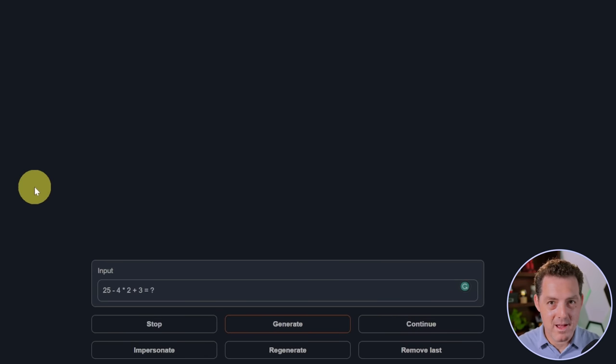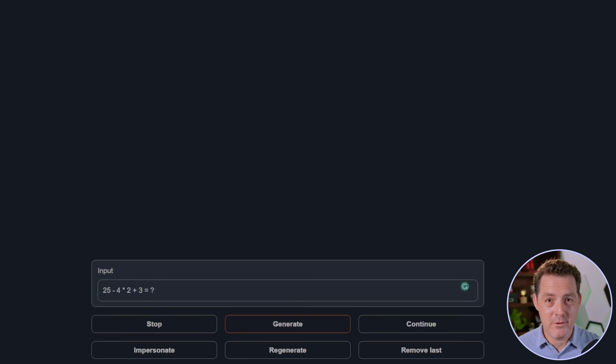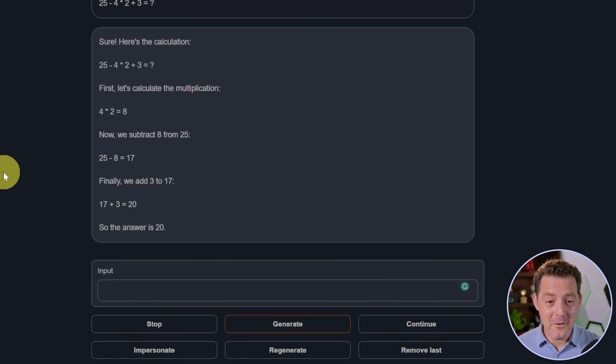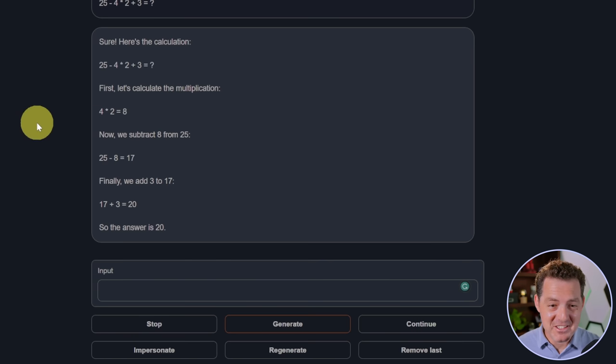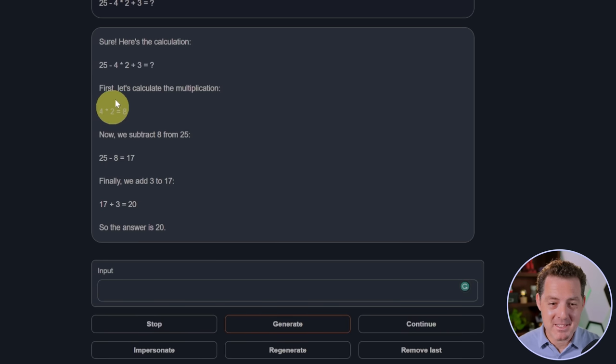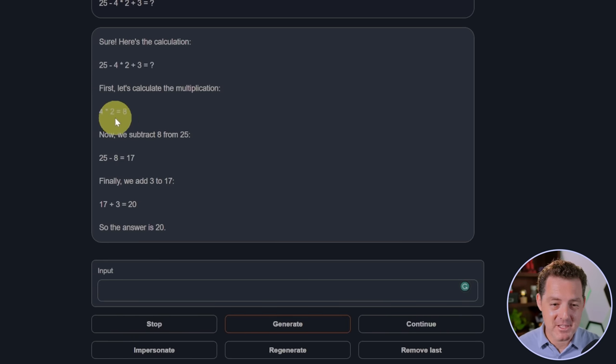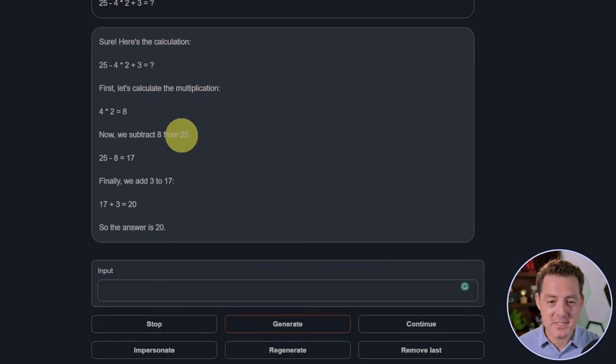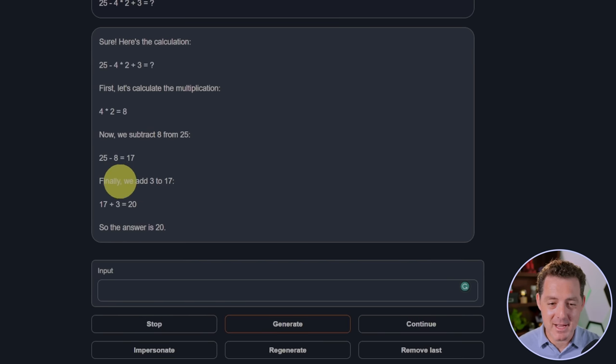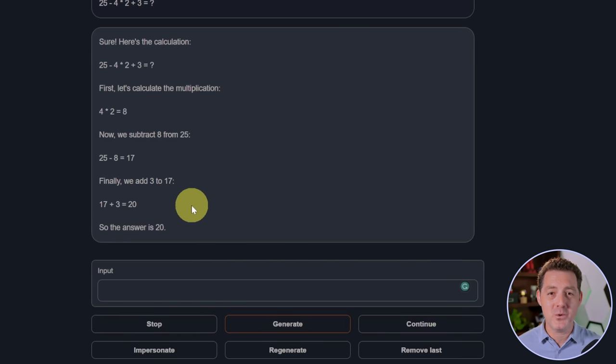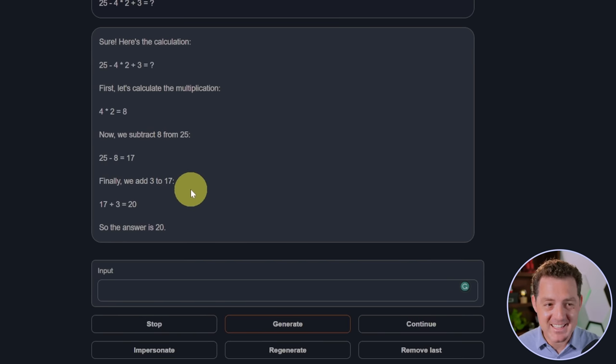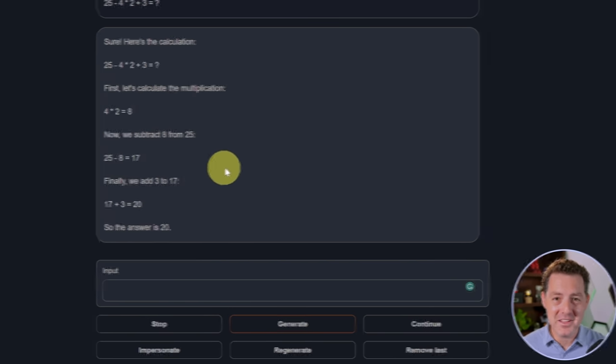Next, some harder math. Really, no model gets this one right. So let's see. Whoa, it got it. It actually got it. And it explained it step by step. First, let's calculate the multiplication. Four times two is eight. Then we subtract eight from 25. That is correct. Then we add three to 17, which is 20. Yes. Unbelievable.